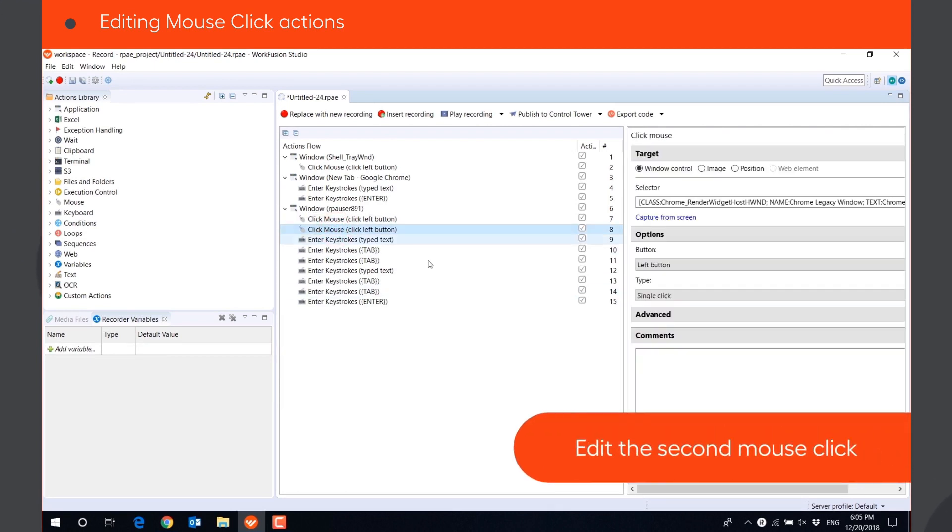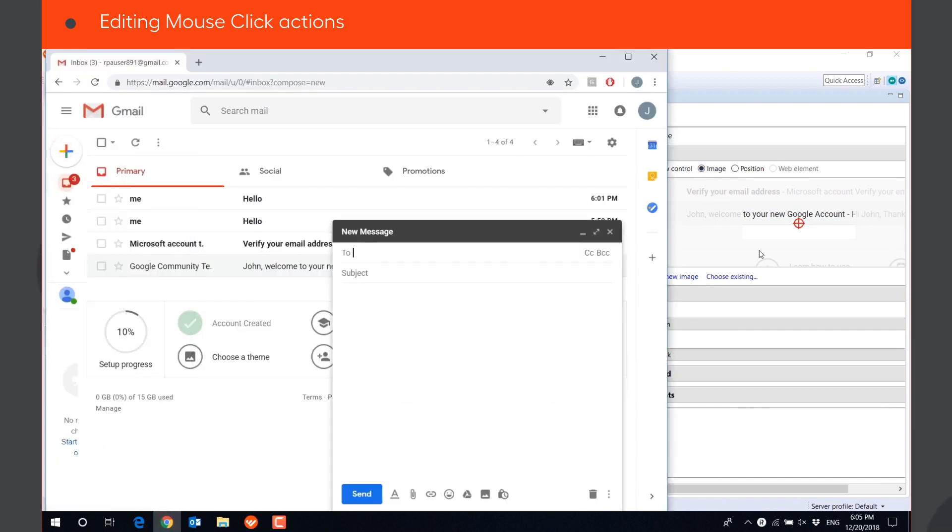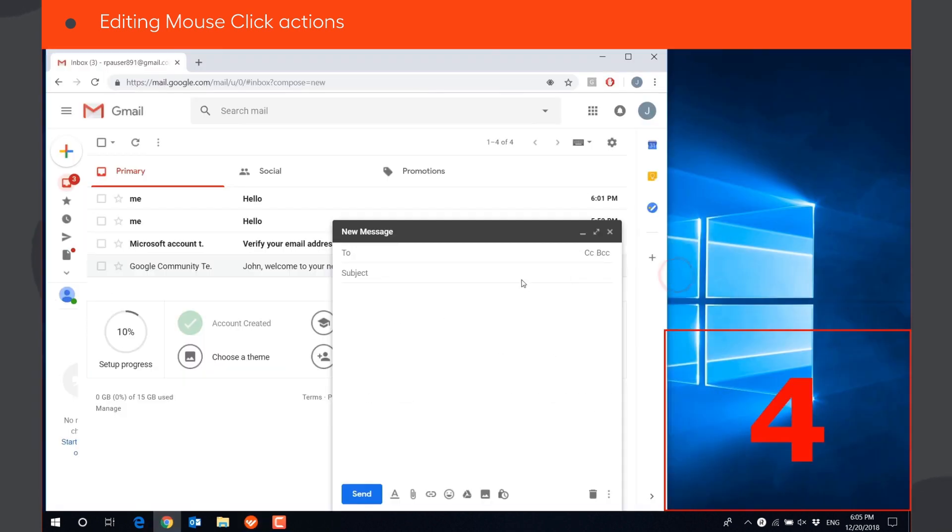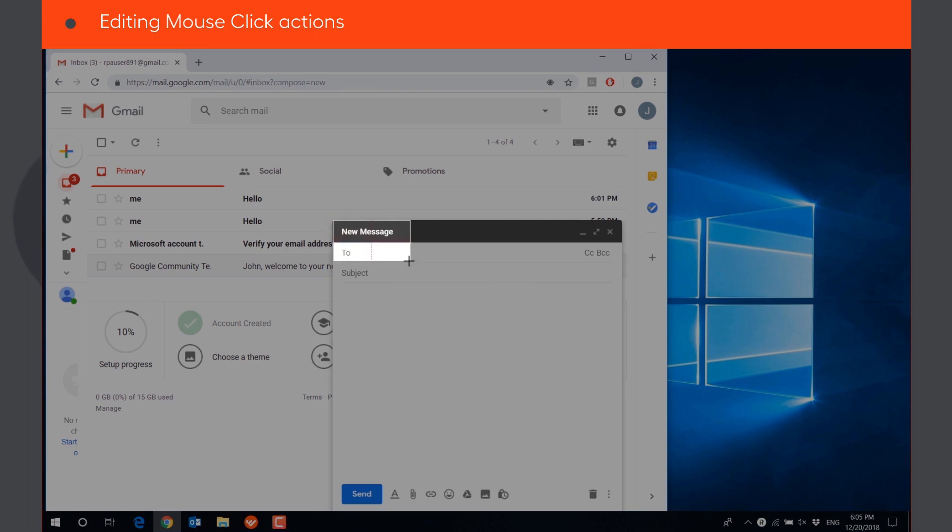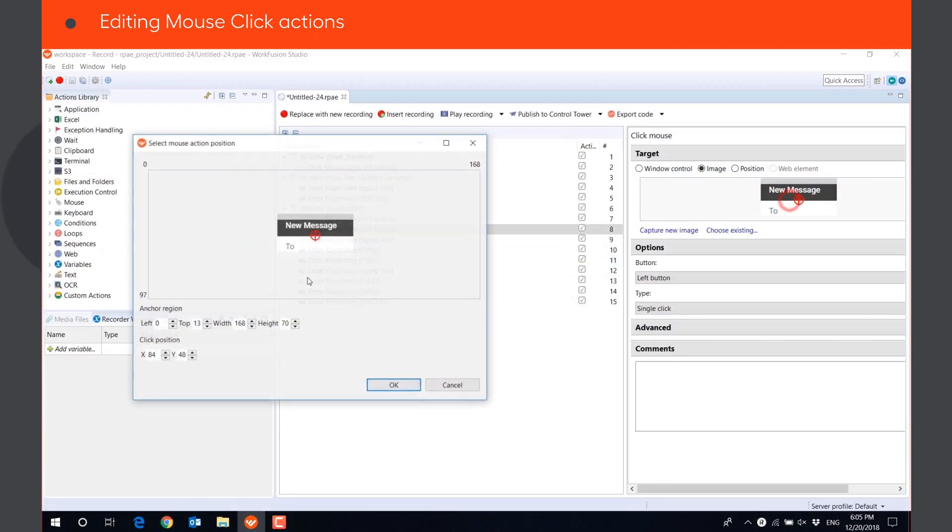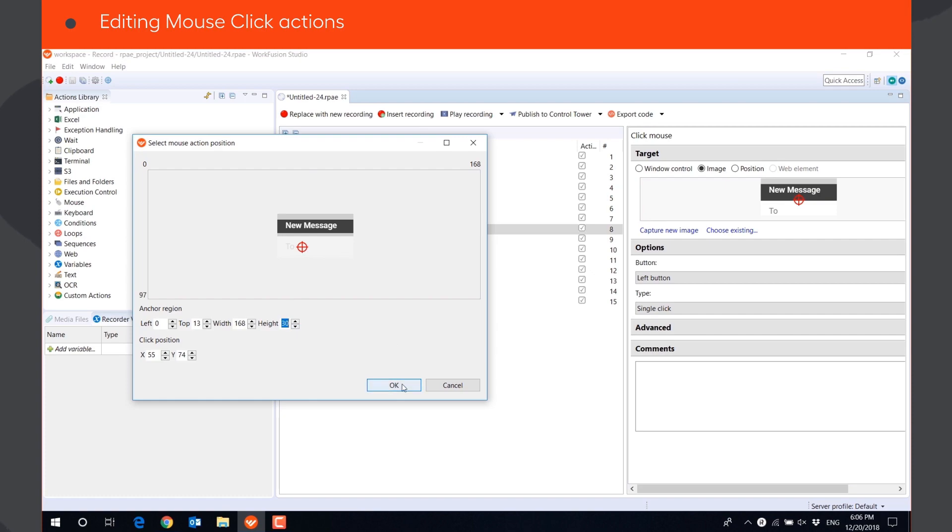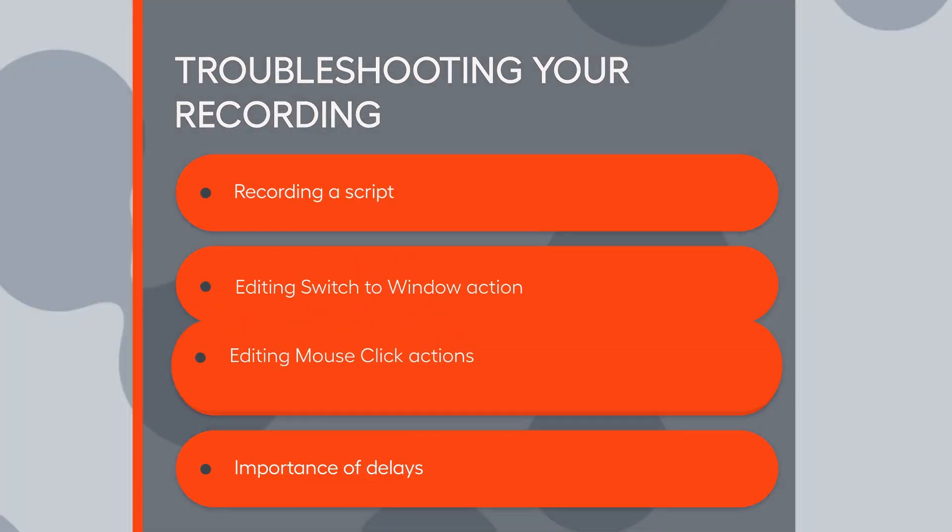We need to edit the second mouse click, too. Here, we need to capture a new image. Click on the image to edit the anchor image and click position to ensure the execution is always successful.